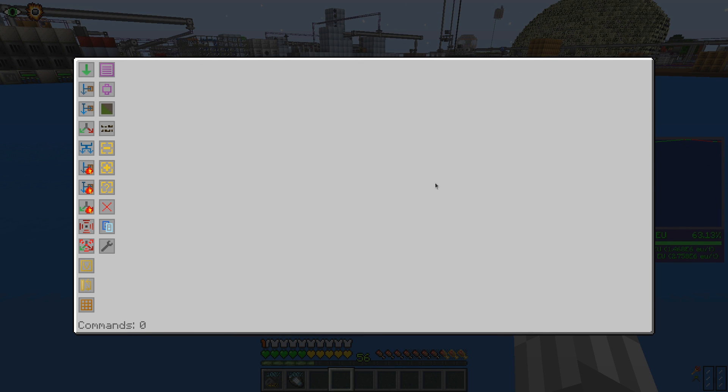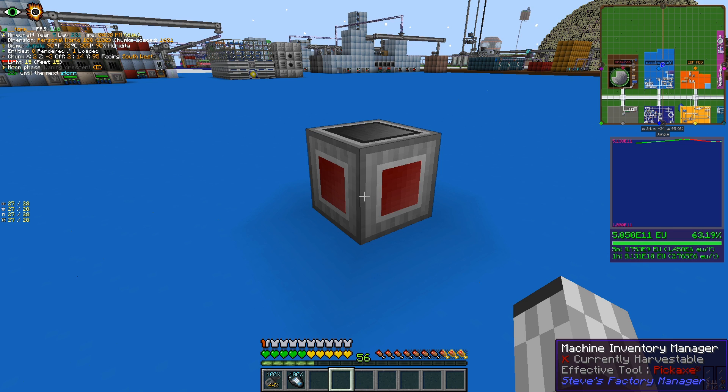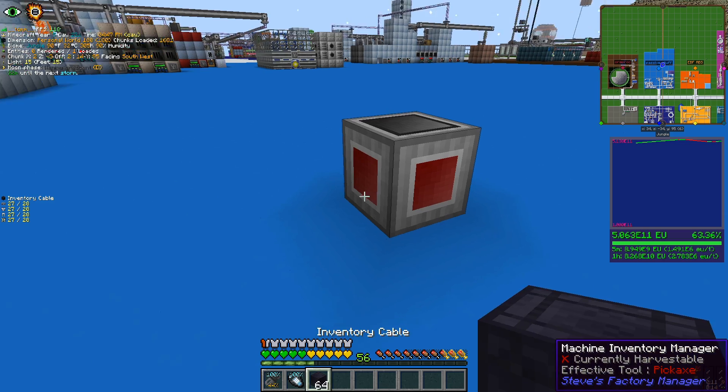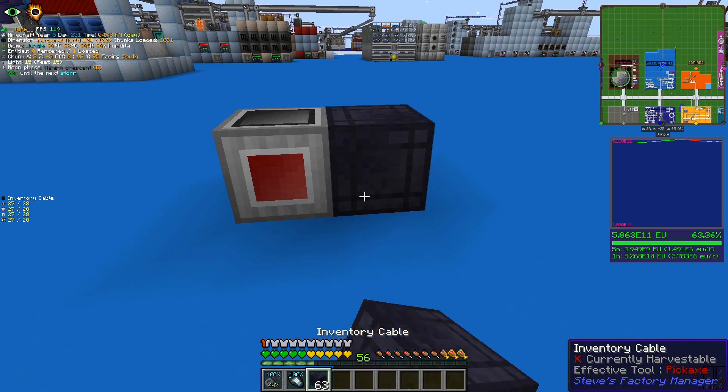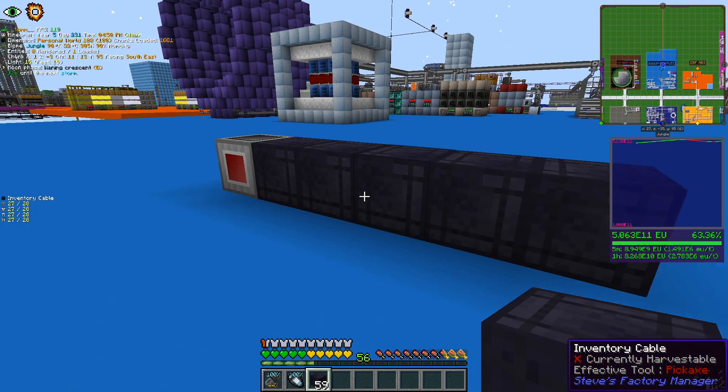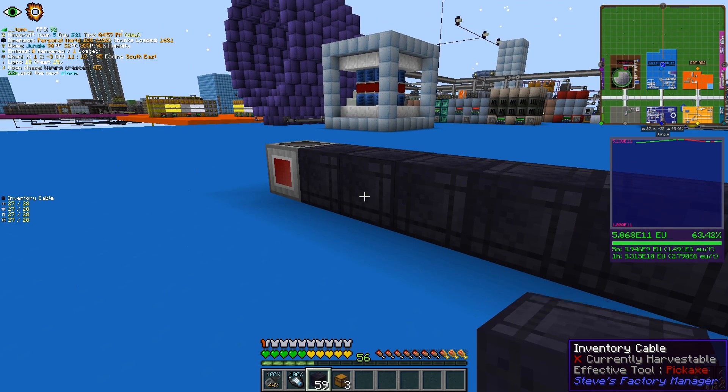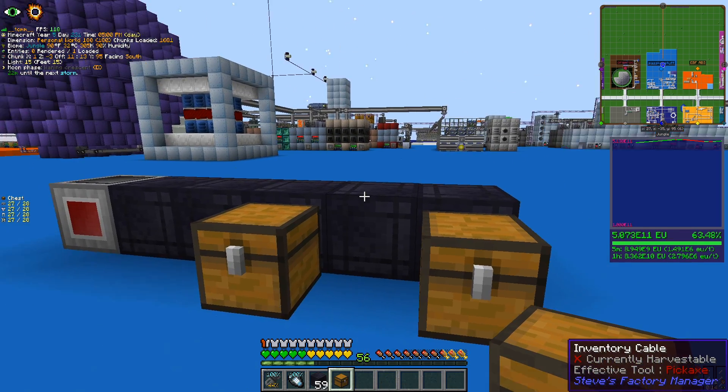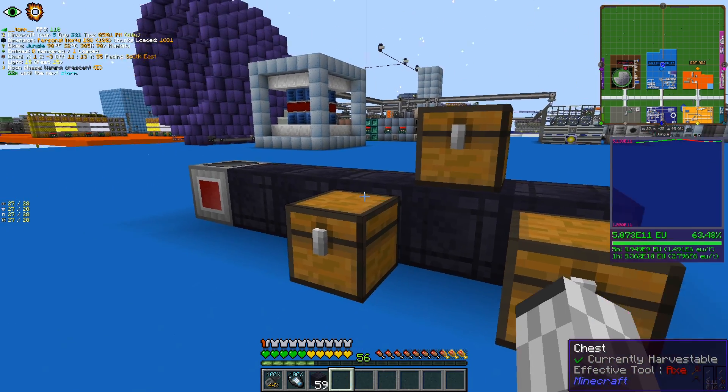The main block of this mod is the Machine Inventory Manager. This will be the controller of our setups that will run whatever code we will instruct it with. The other important block we will be using is the Inventory Cable, which will allow the Machine Inventory Manager to interact with whatever the cable touches.